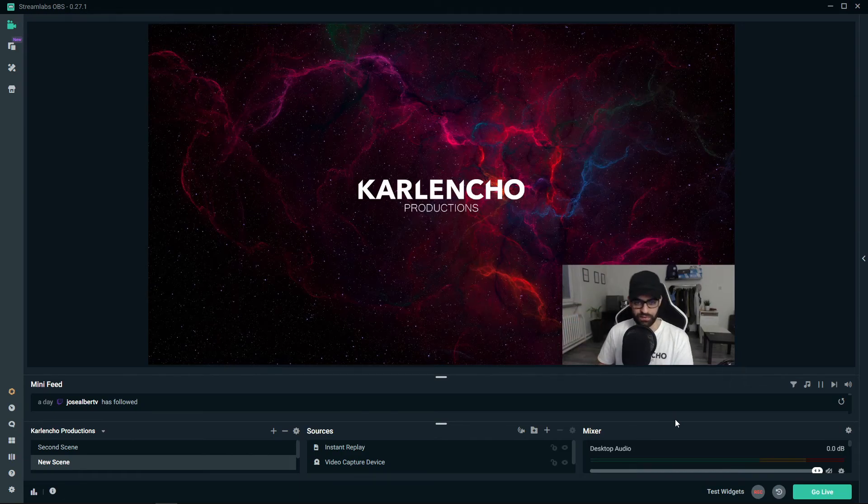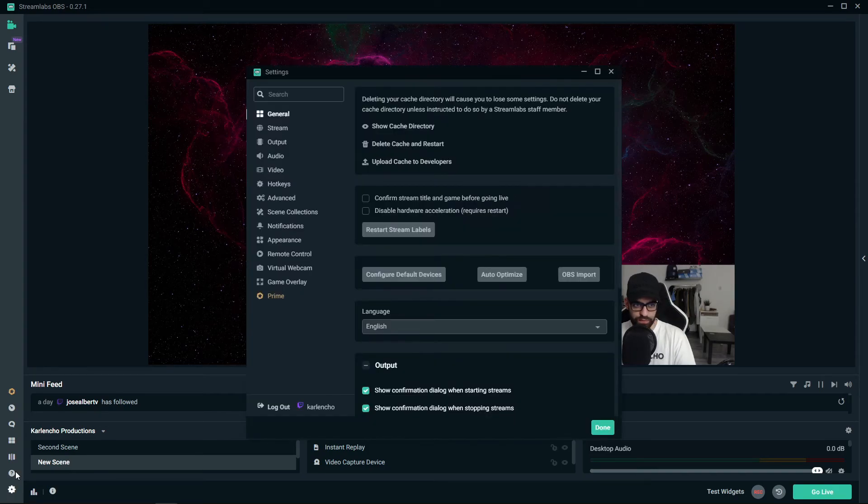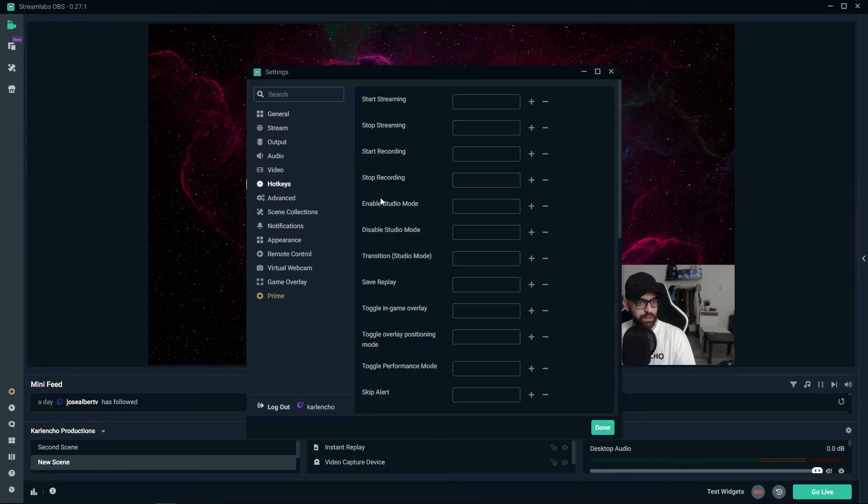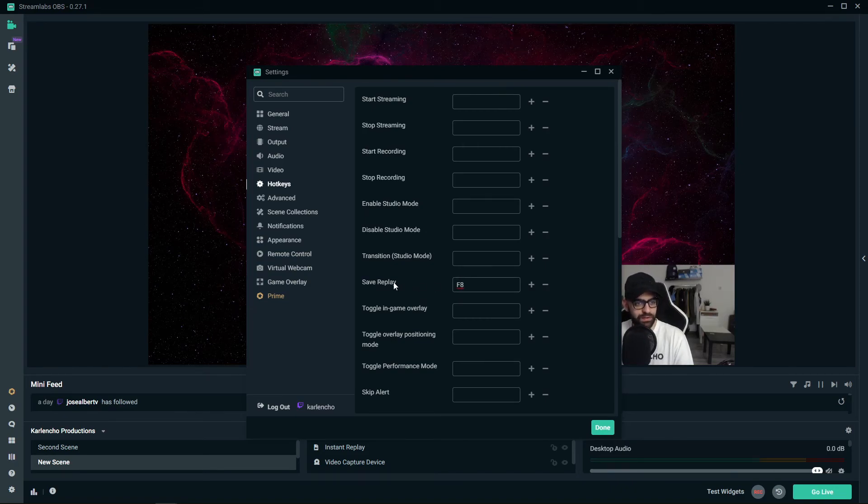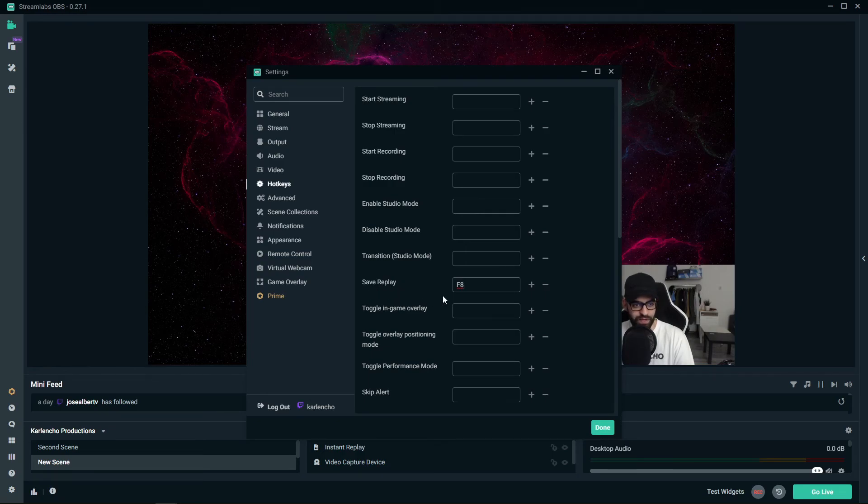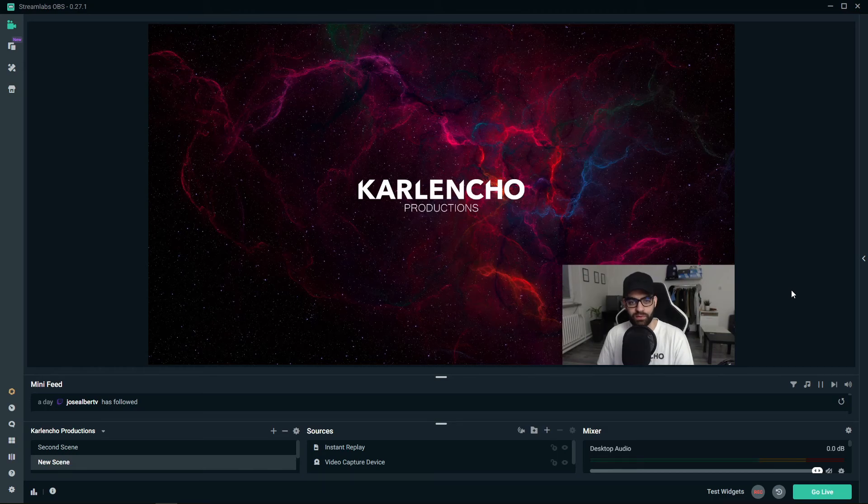And lastly, I also almost forgot to tell you, there's one more very important hotkey, save replay, which will actually make sure that the replay gets saved on your hard drive. So if you would like that to happen, F8 is the key to go with or any other key of your choice.